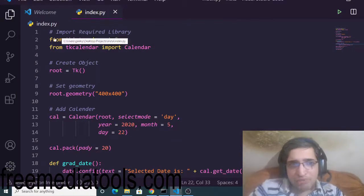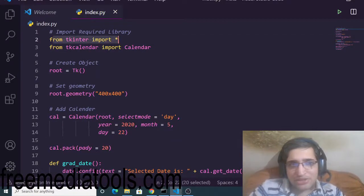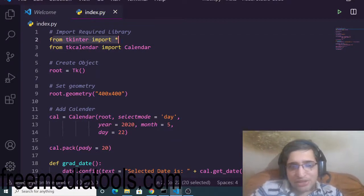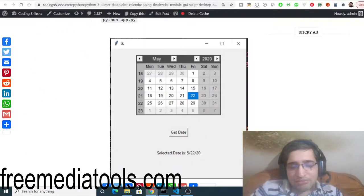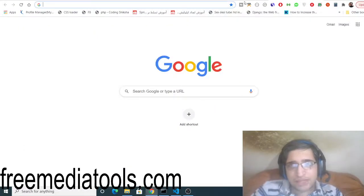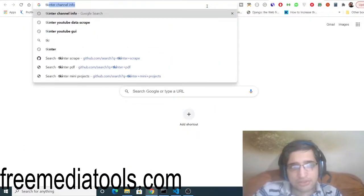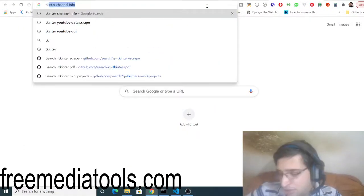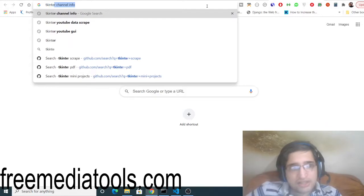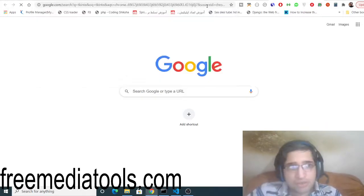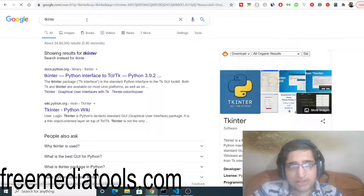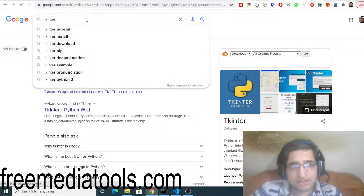We are importing this Tkinter library which is a GUI library for building desktop applications. So if you just search here Tkinter on Google you will see what I am talking about. So Tkinter is a special library in Python.